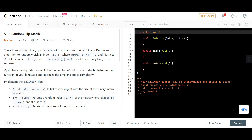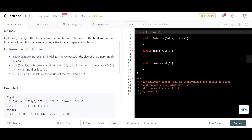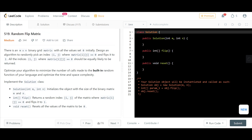The problem asks us to optimize the algorithm to minimize calls to the built-in random function, and optimize time and space. The solution class must implement: an initializer with the matrix size, a flip() that returns a random zero index and flips it to one, and a reset() that sets all values back to zero. Let's go to the whiteboard.